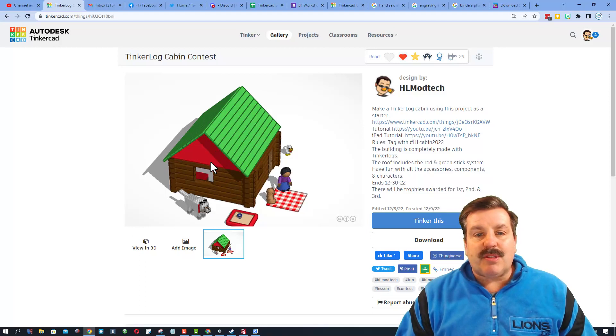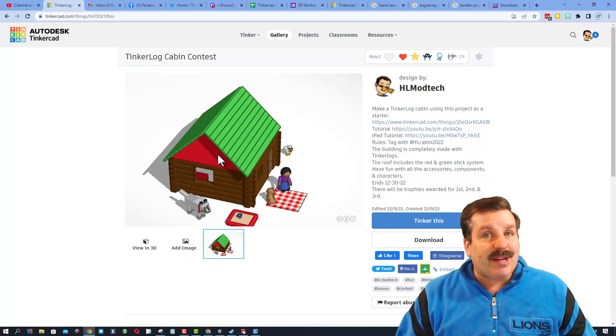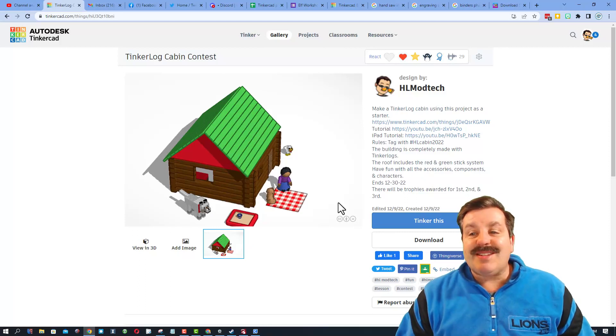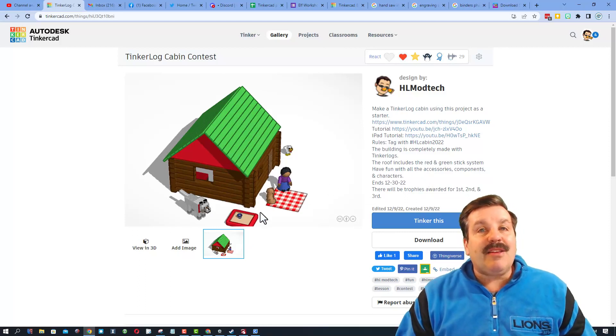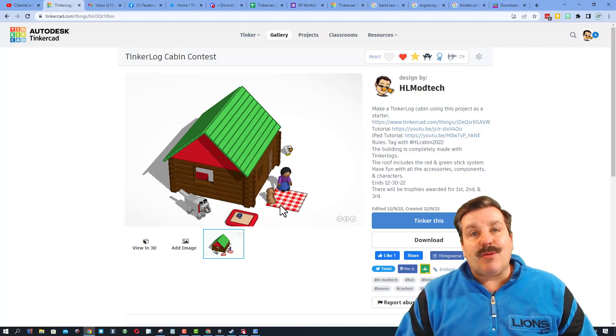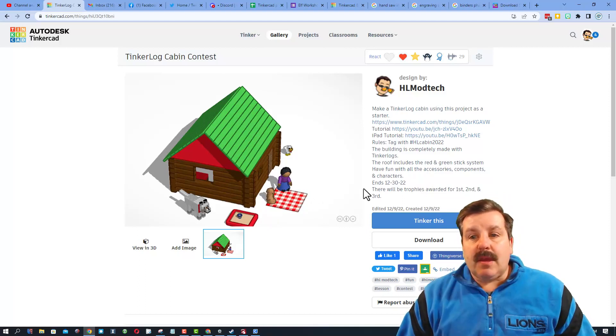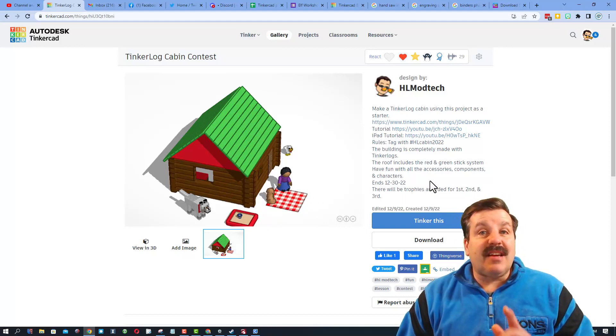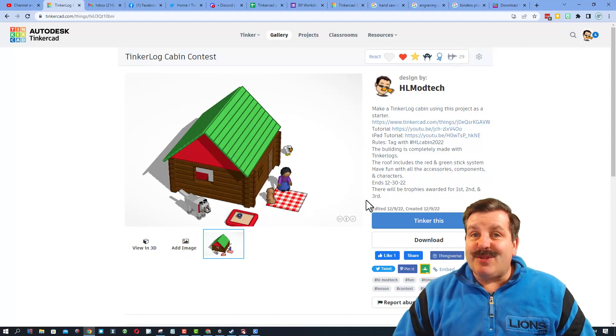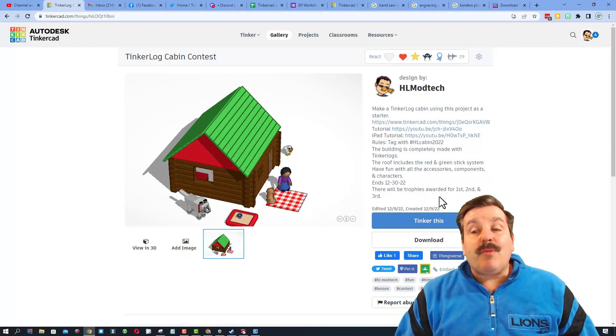After you've got your main roof completed, like if you're making dormers I'm flexible with that. You can build those however you want, but the main roof I want to see you use that technique. Once you're done have fun with the accessories and all the other components. You can add anything you want to make your cabin look absolutely epic. As you can see the contest ends on 12/30/2022 and of course there will be trophies awarded for first, second and third place.